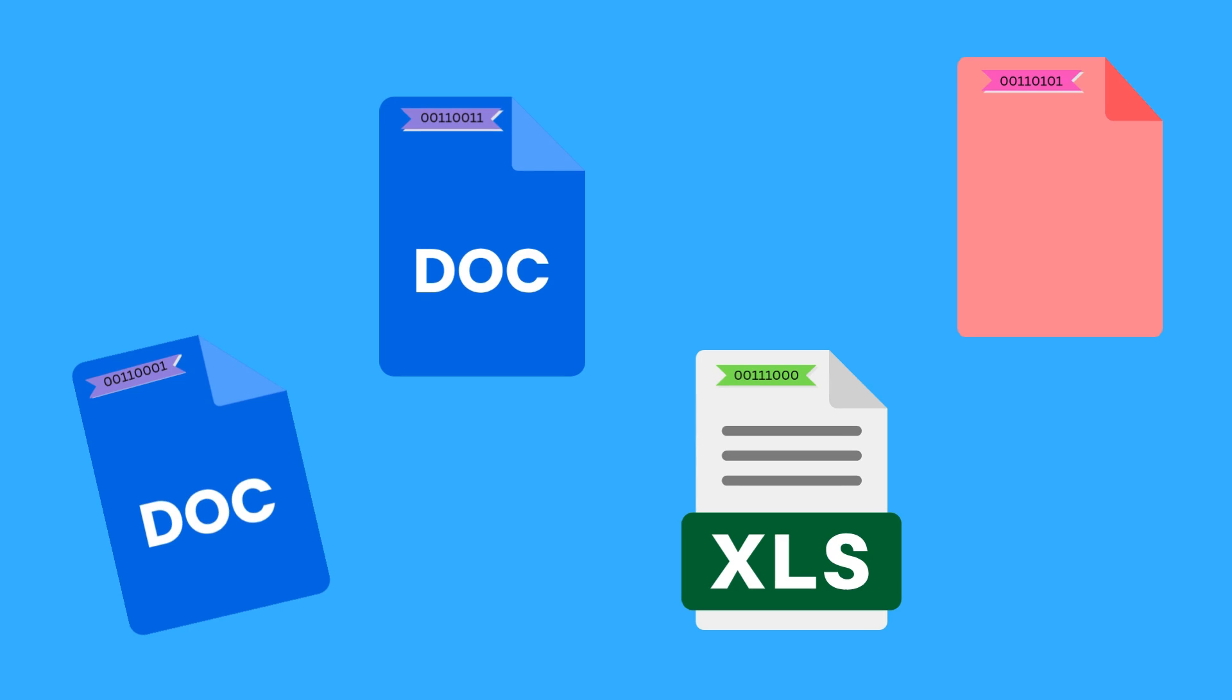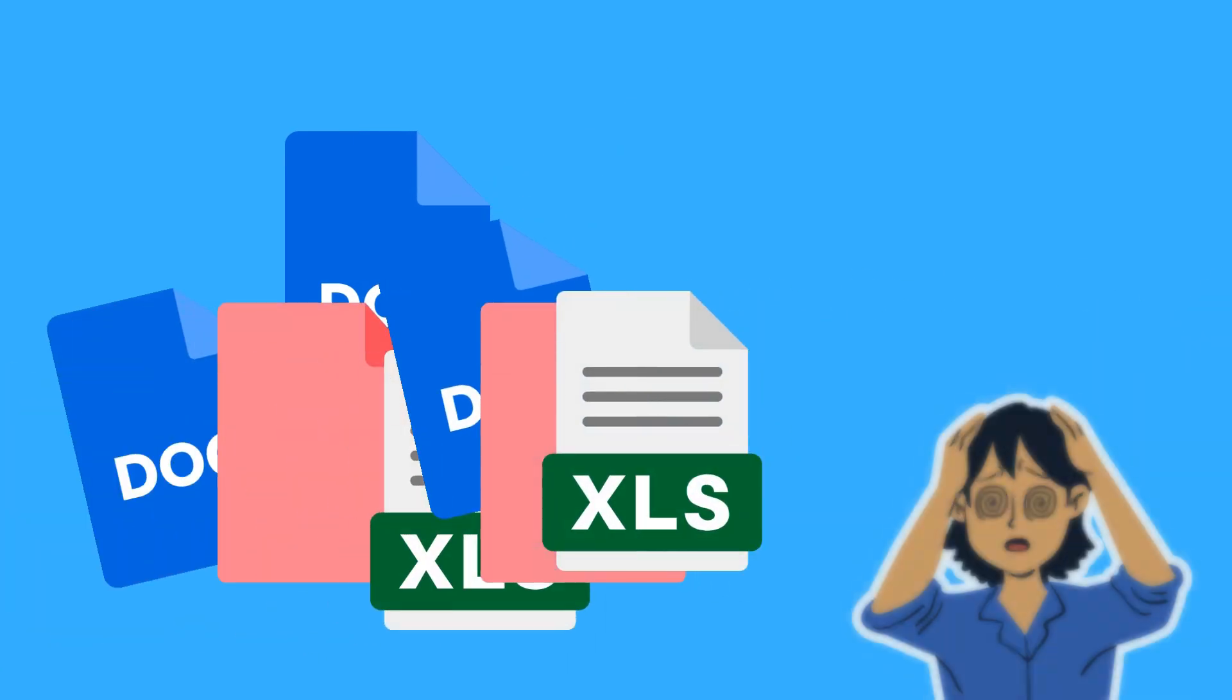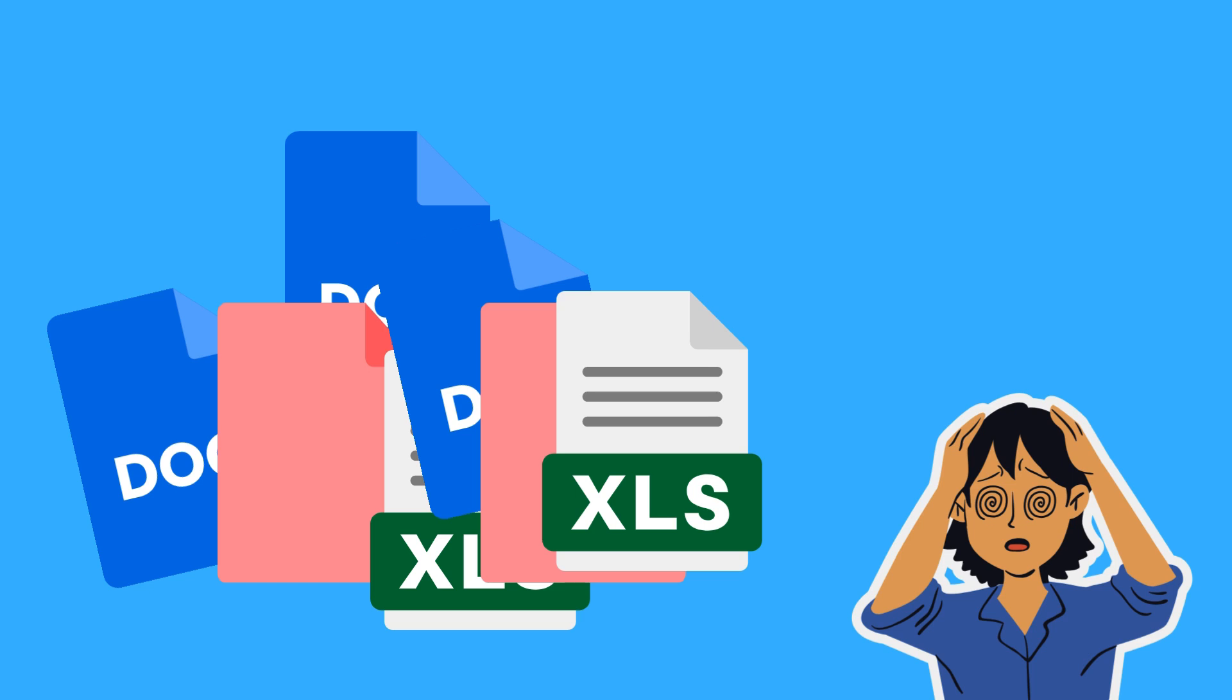Every file and folder on your device has a specific address within the file system, and the operating system relies on these addresses to locate and access data efficiently. Without a file system, your computer would essentially have a heap of unorganized data—no folders, no structure, and no easy way to retrieve specific files.